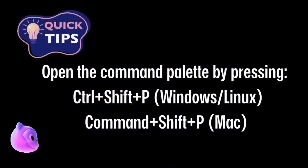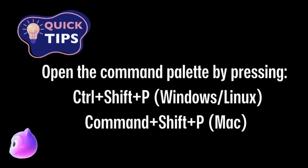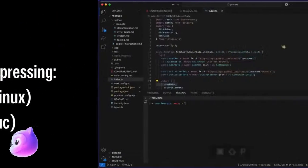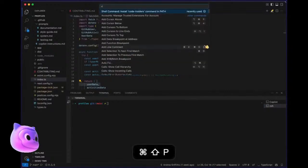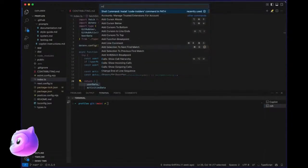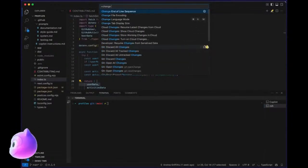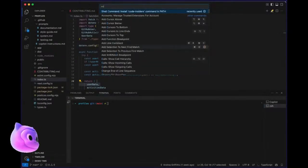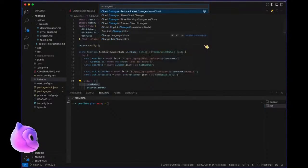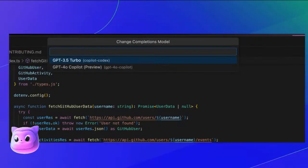Alternatively, if you're using the Command Palette, you can press Ctrl-Shift-P for Windows or Linux, or Command-Shift-P for Mac. Type Change Completions Model, select your preferred model from the dropdown, and that's it.